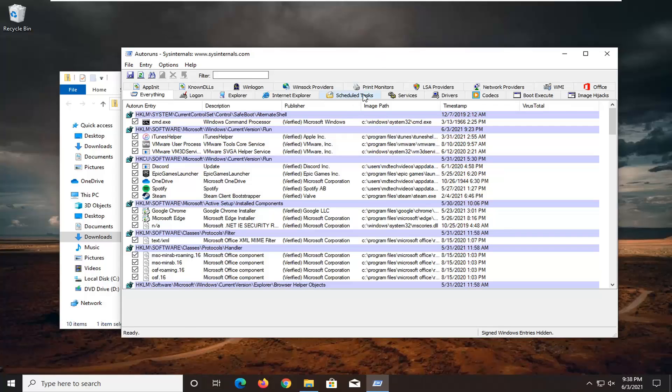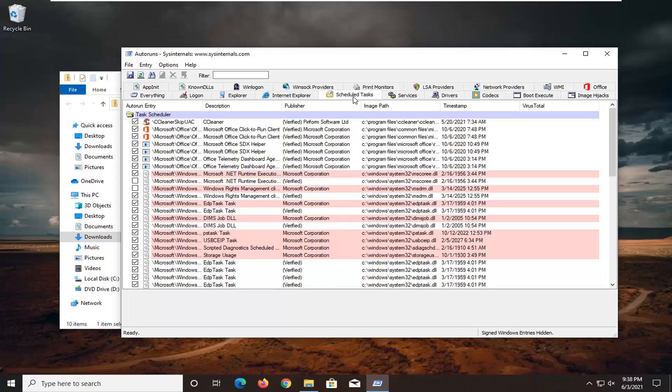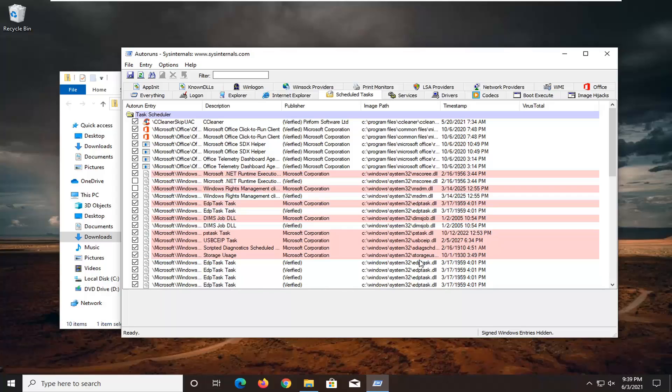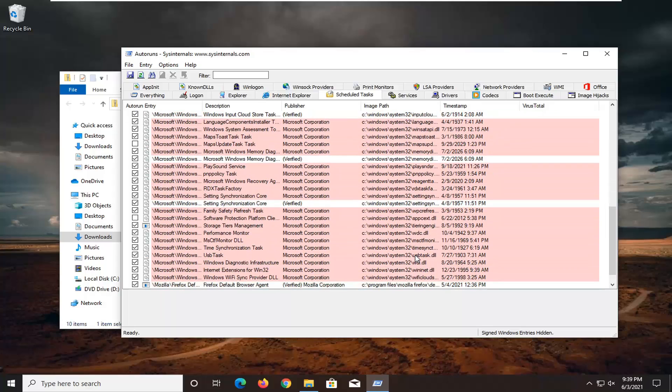Select the Scheduled Tasks tab that I just selected. Go ahead and left-click on that. Now, if you see anything that says Microsoft Windows on the left side, and then the image path says file not found with winscom.rssv.dll, on the right side it would say that.